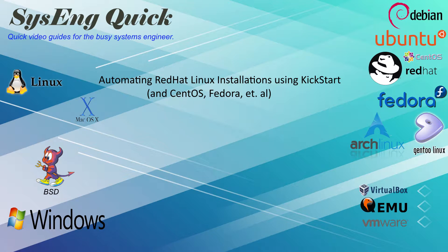Hi, this is John with SysEngQuick. Today I'll show you how to use Kickstart files to automate Red Hat Linux installations.